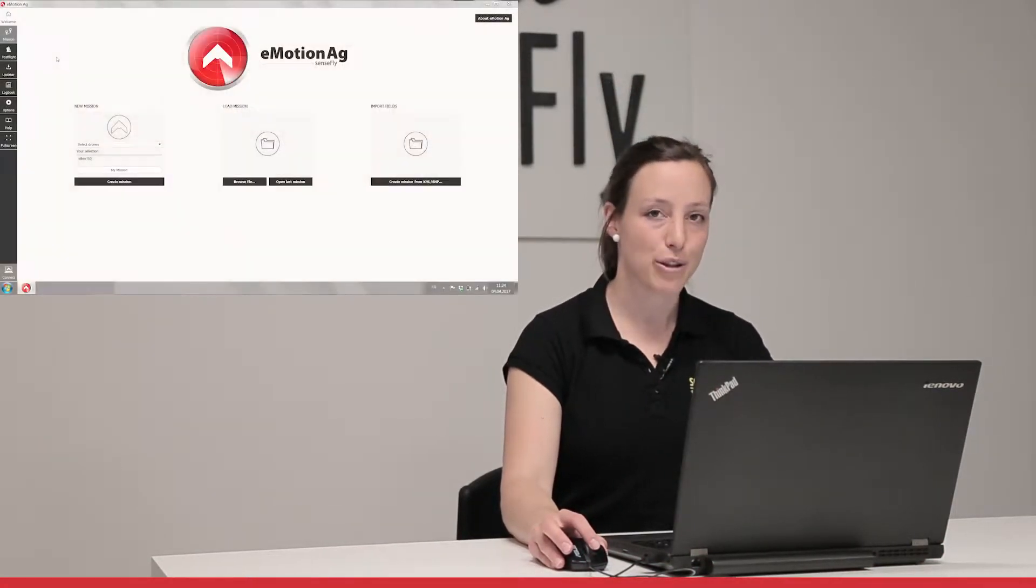Hi, my name is Andrea from Senseflight. In this tutorial we cover the basics of flight planning for EBS-Q.